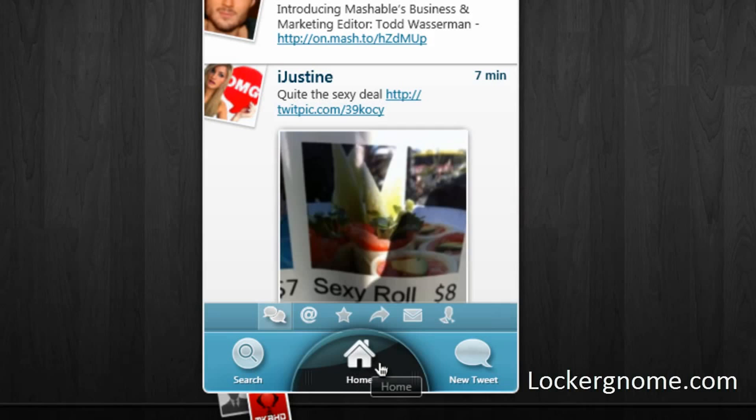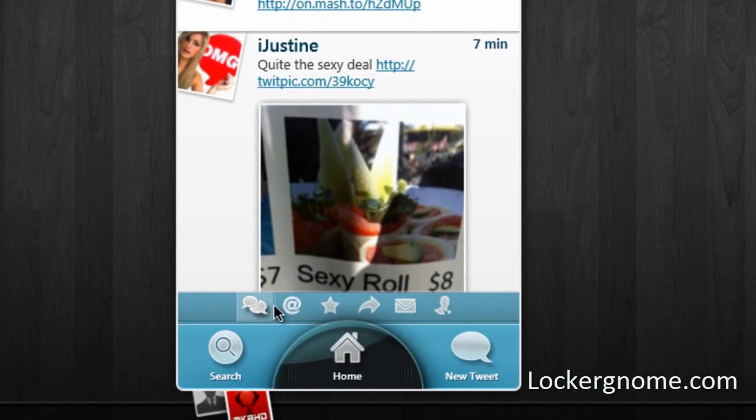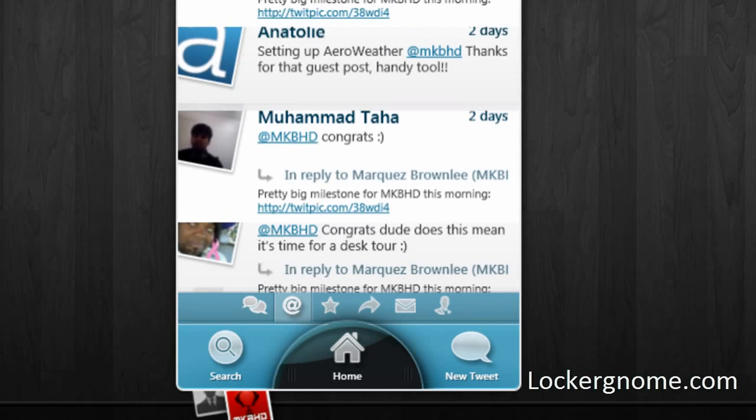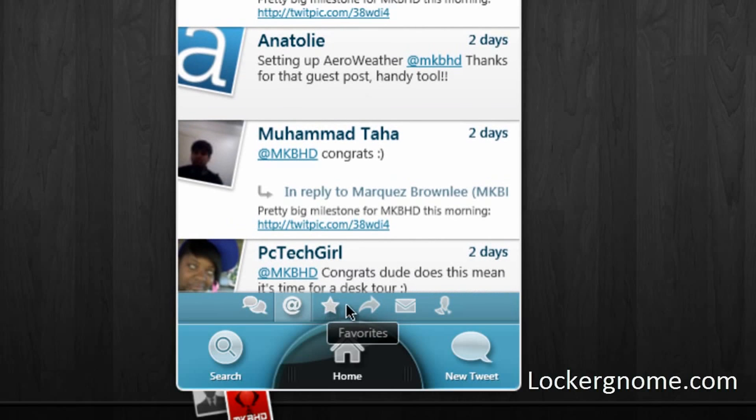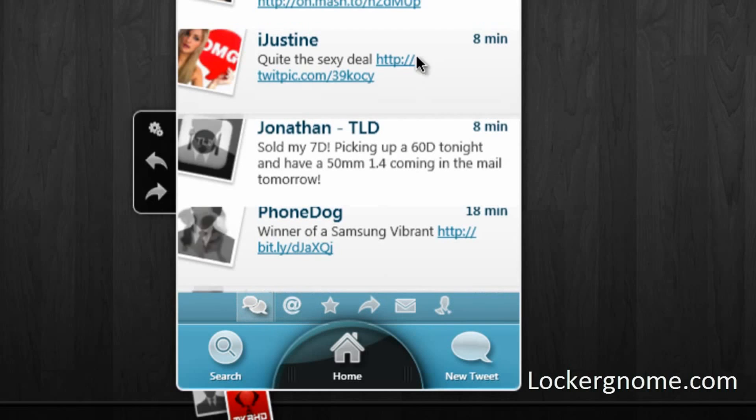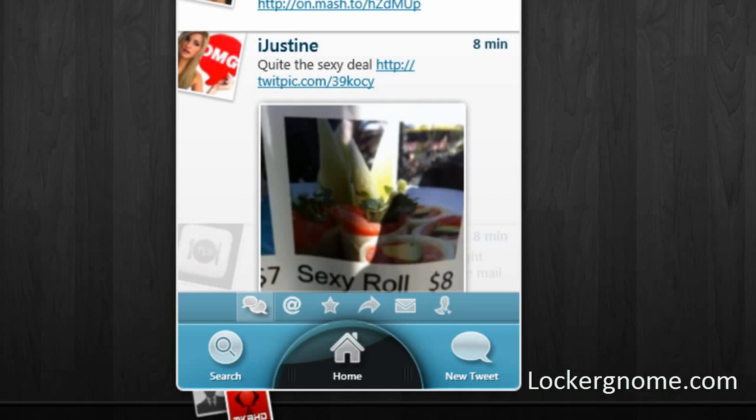Now if you're not on your home timeline, you'll be on one of these other sections of the blue Twitter client, which include at replies or mentions. These are all the mentions to the MKBHD account. You also have your favorite tweets, you have your retweets, your messages, and if you keep your tweets on private, the personal column will allow you to approve followers. So we'll go back here to the home column.